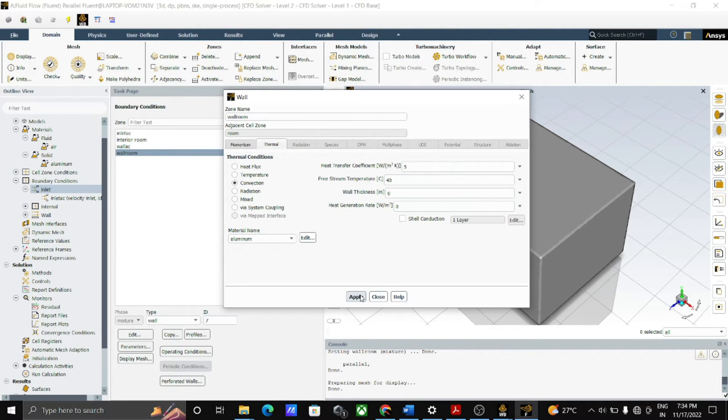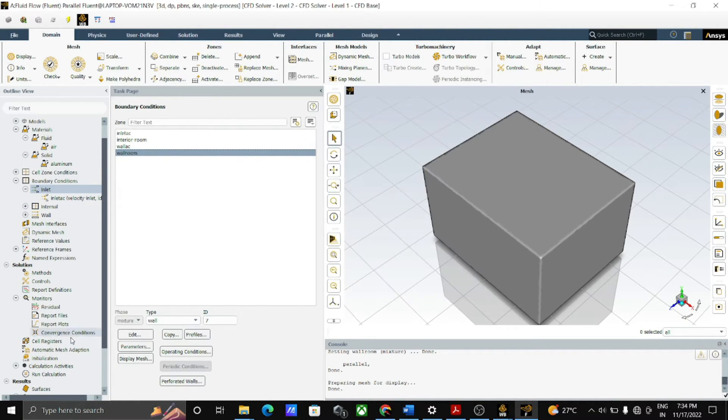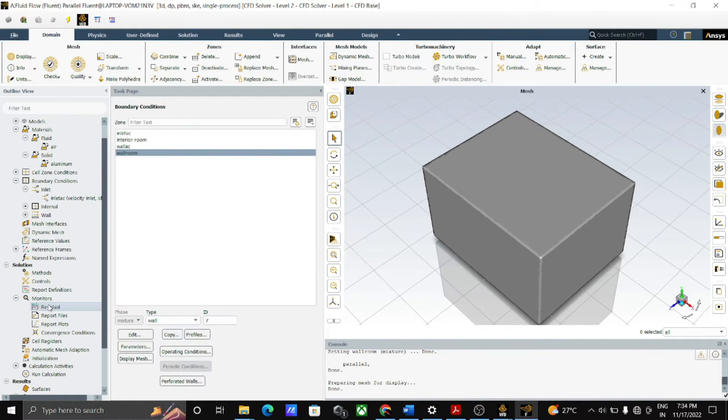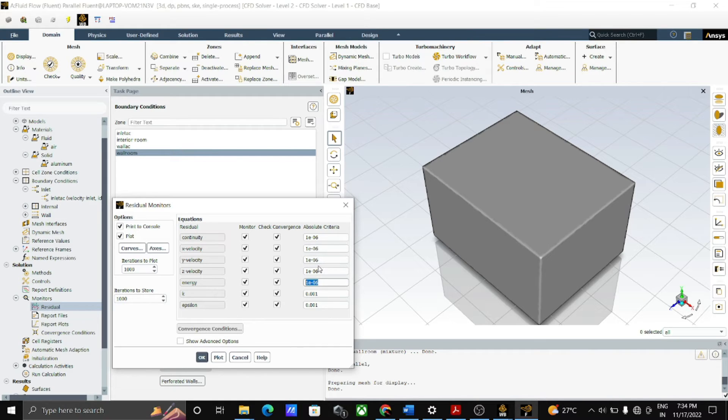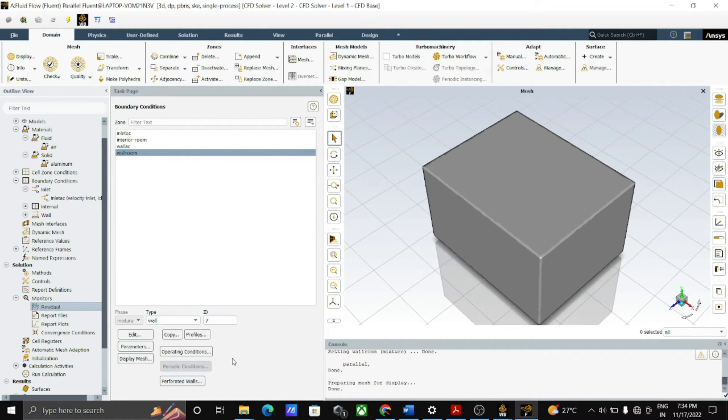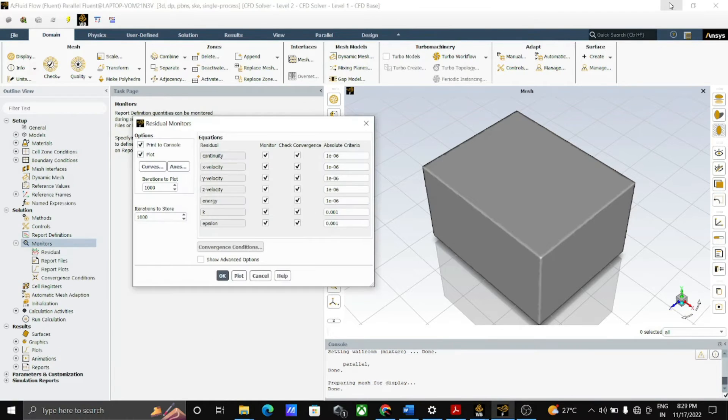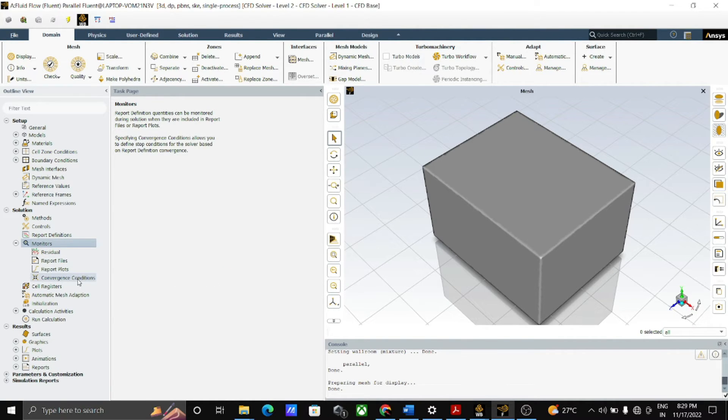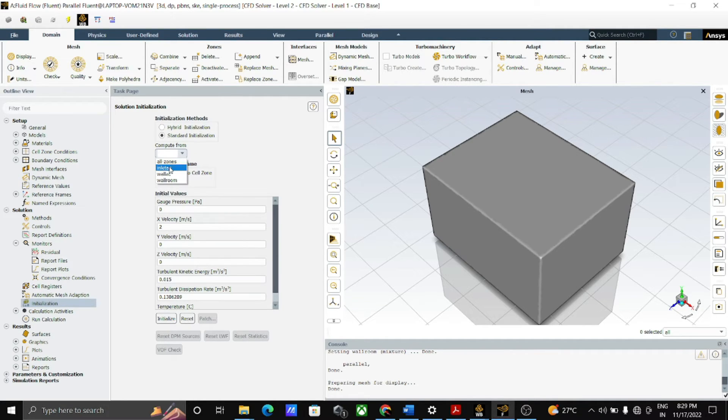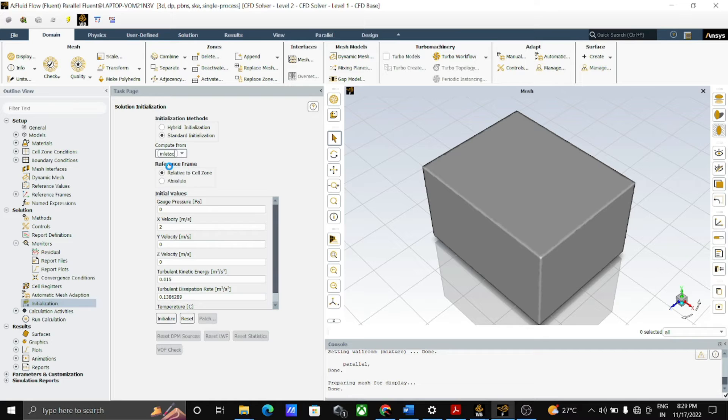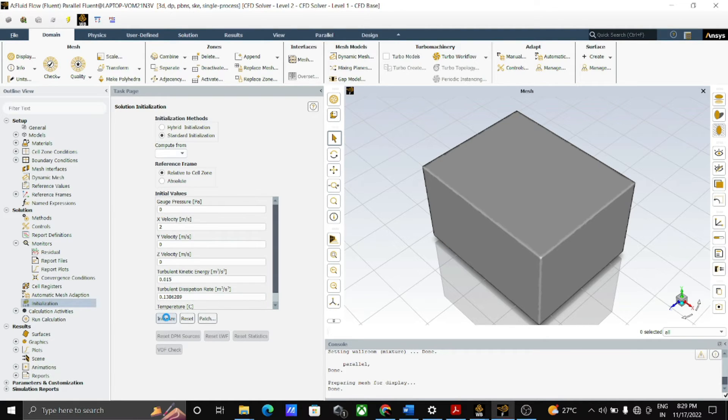After the boundary conditions, go to the residuals and apply the value of energy in above parameter and OK. After this, open initialization and select standard initialization, compute from the inlet AC and initialize the solution.